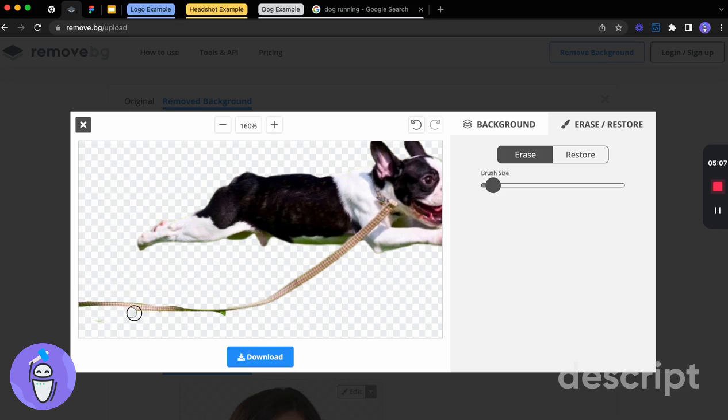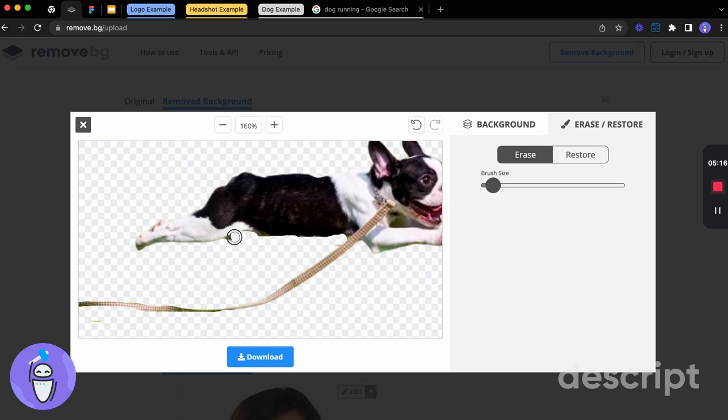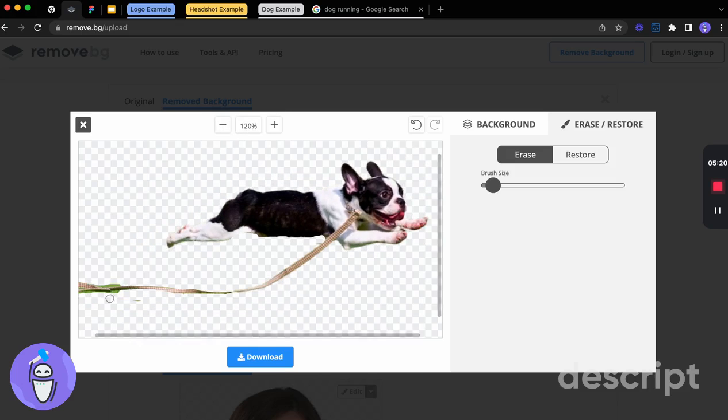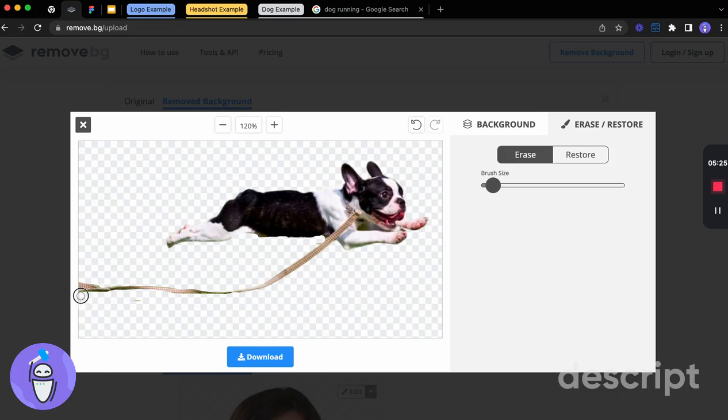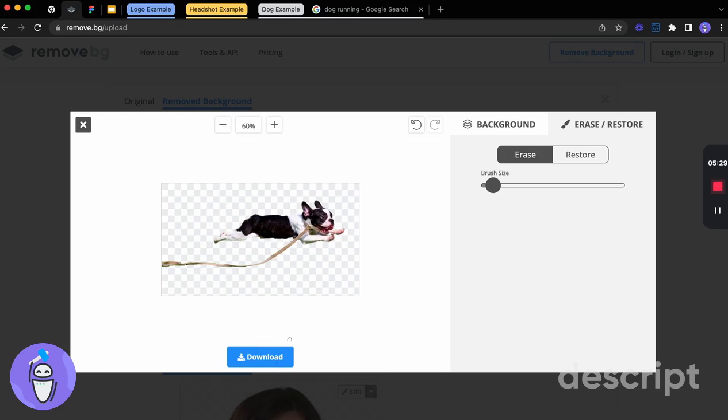And then once we've done that, we'll be able to then take this image back in. You can clean up around the dog's body here. Get rid of any green that we see. Perfect. Zoom back out here. Take a bit more of that green off here just so it looks really nice and clean. Great. All right.